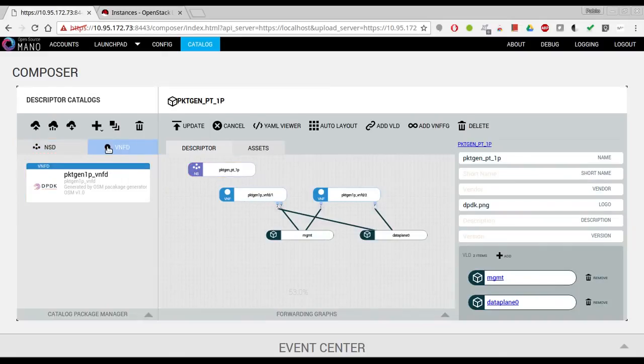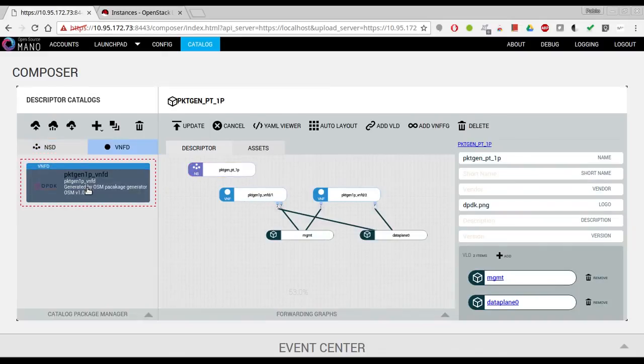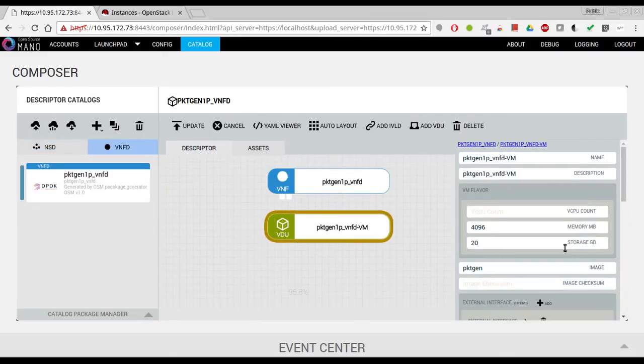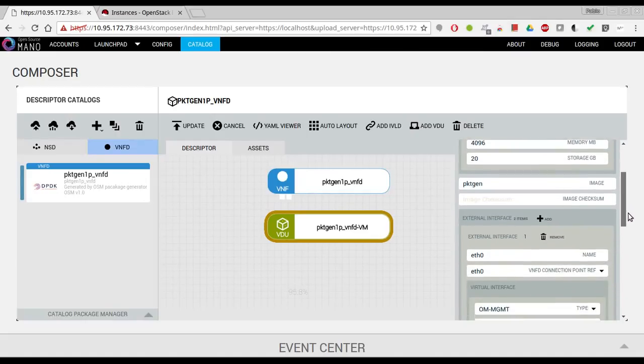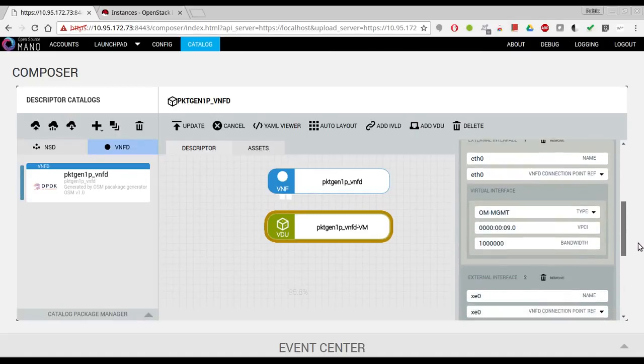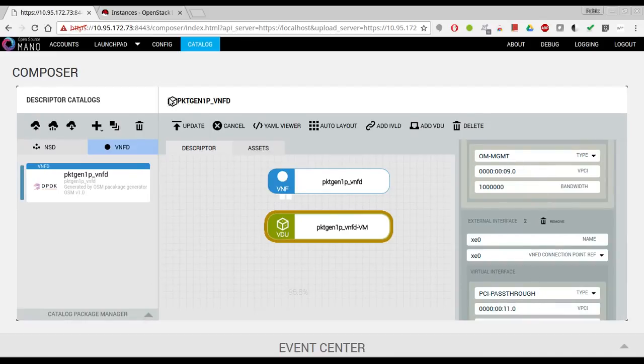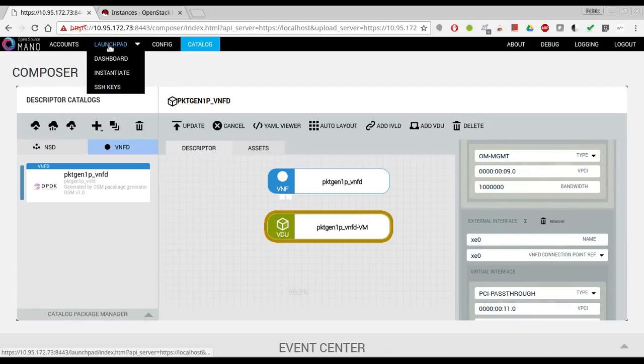And if we go to the VNF, these are the VNFs that have the management interface and a PCI pass-through interface. So let's proceed with the instantiation.